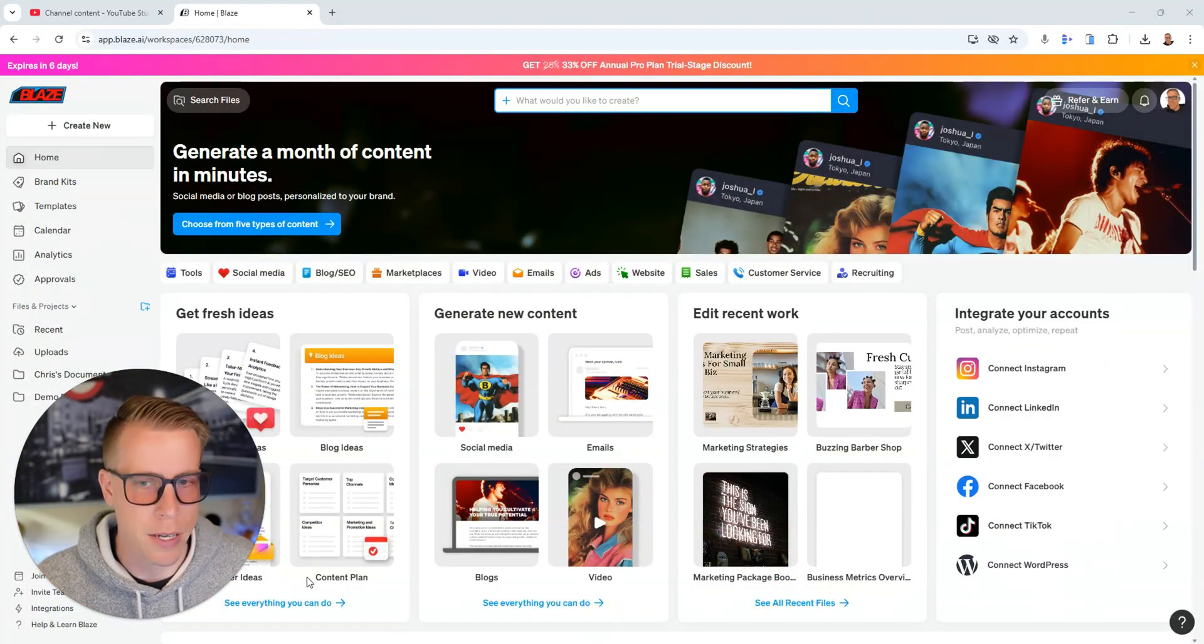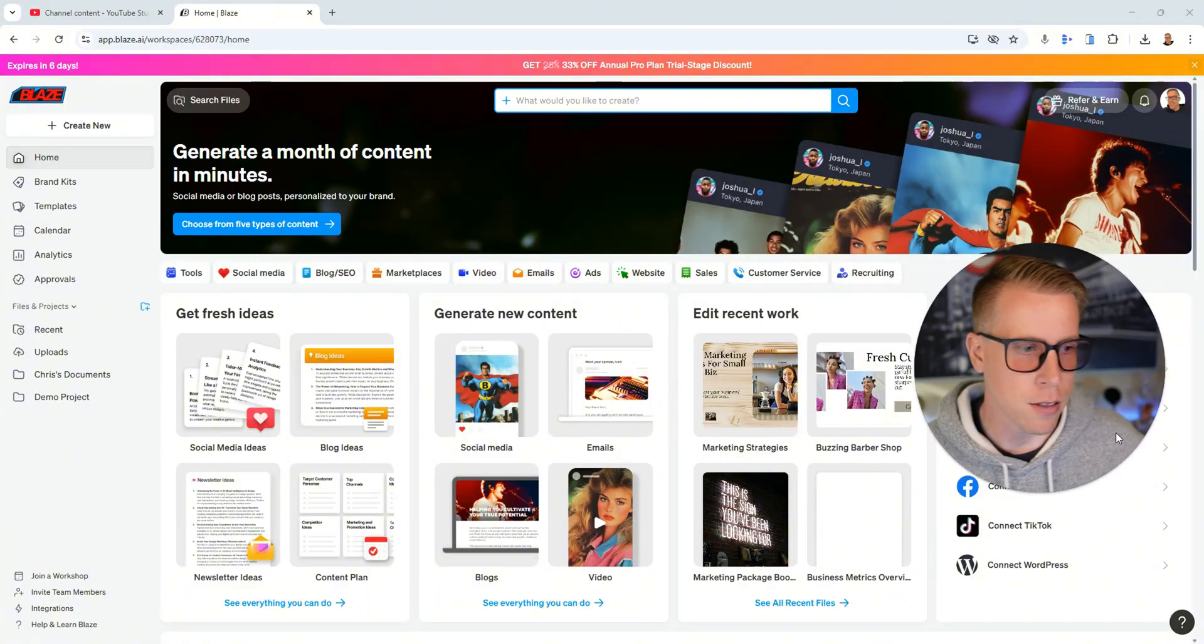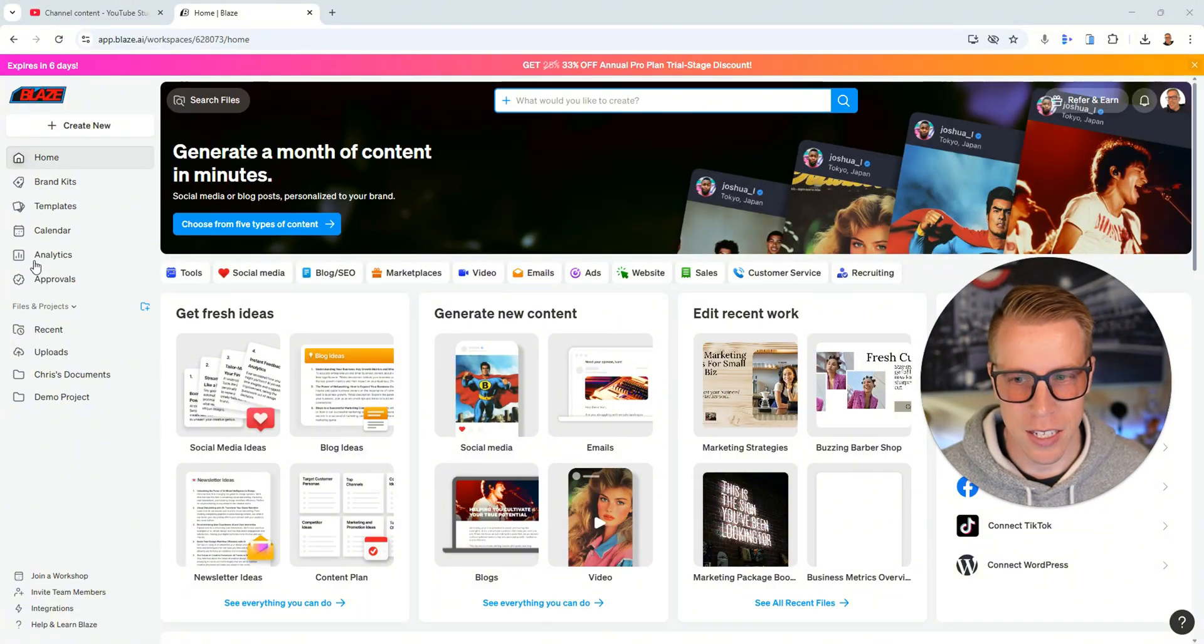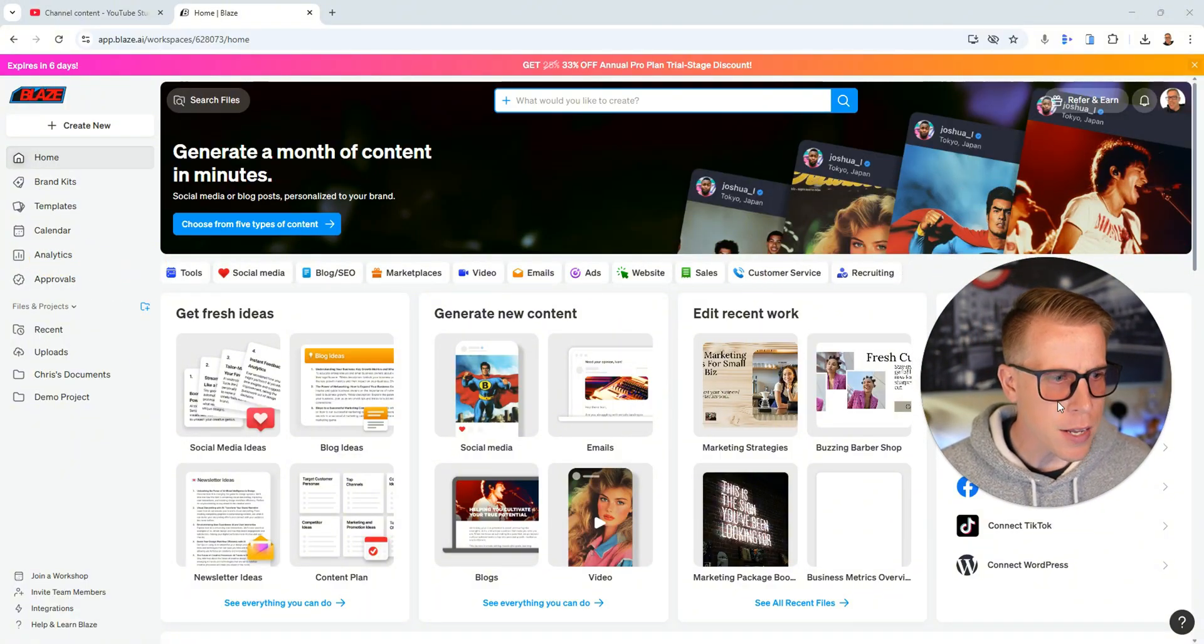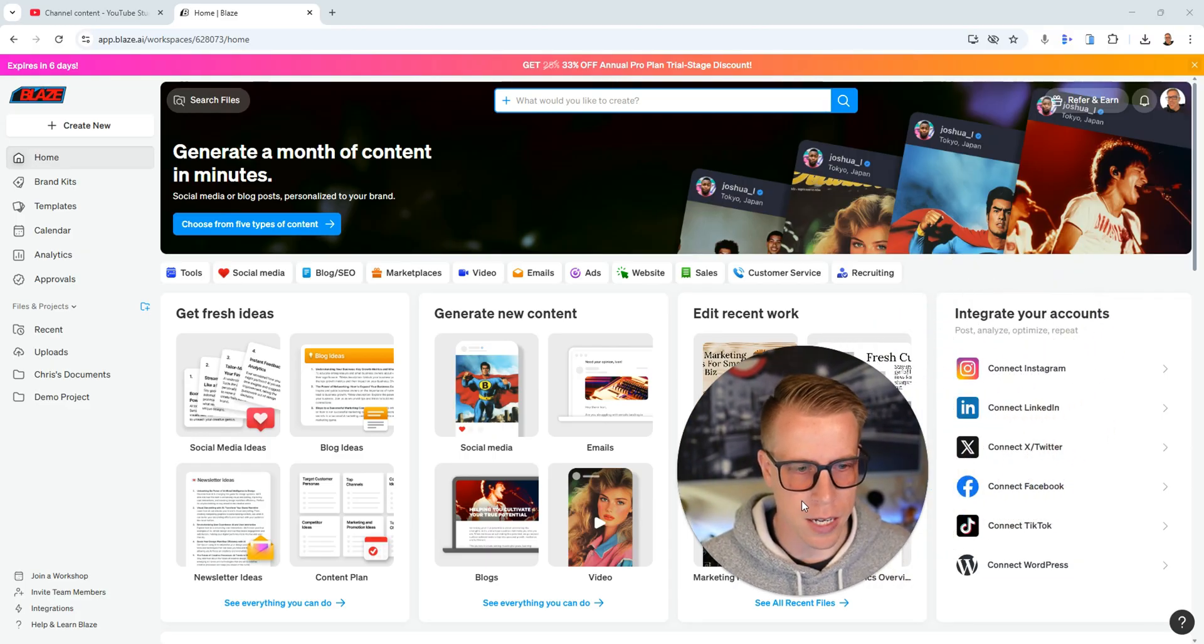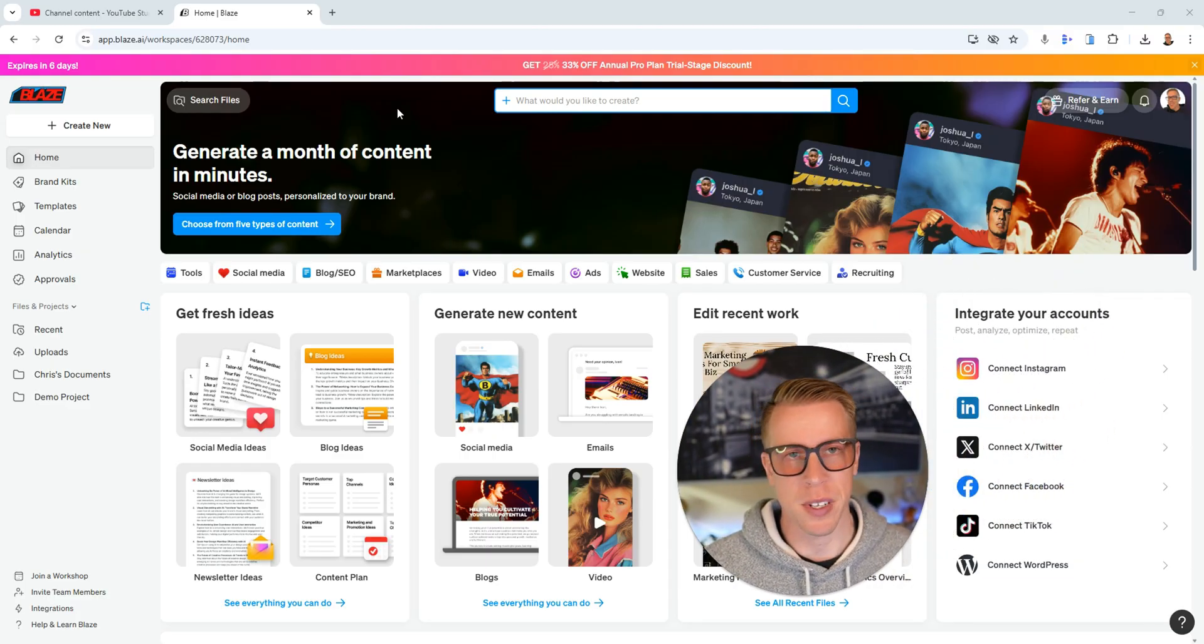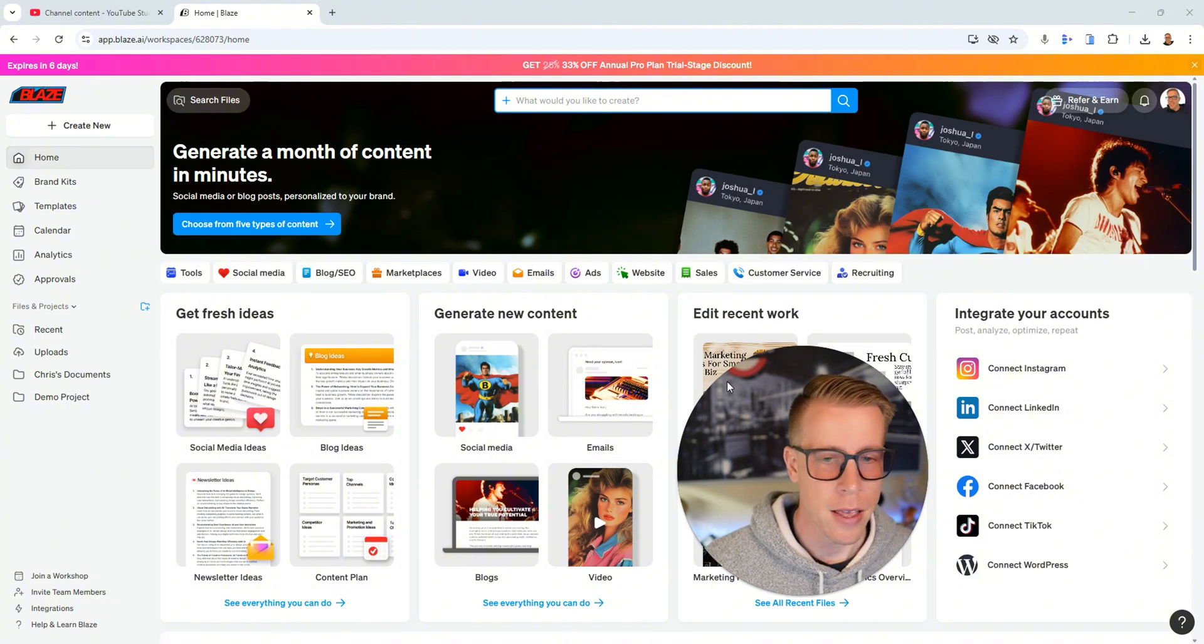Welcome to this step-by-step tutorial guide on how to use Blaze AI. This is an amazing content creator generation tool that uses AI to create content for social media, for brands, for creators. I'm just a normal guy and I'm going to walk you through this step-by-step because as of recently we looked into this tool and it's an absolute game changer.